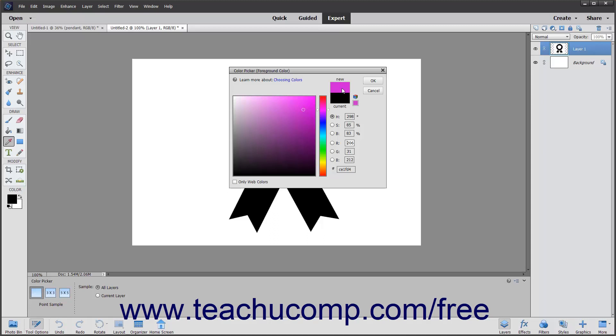If you are designing graphics for the web, you may also want to click the only web colors checkbox in the lower left corner of this dialog box to restrict yourself to colors that will display well on the web.